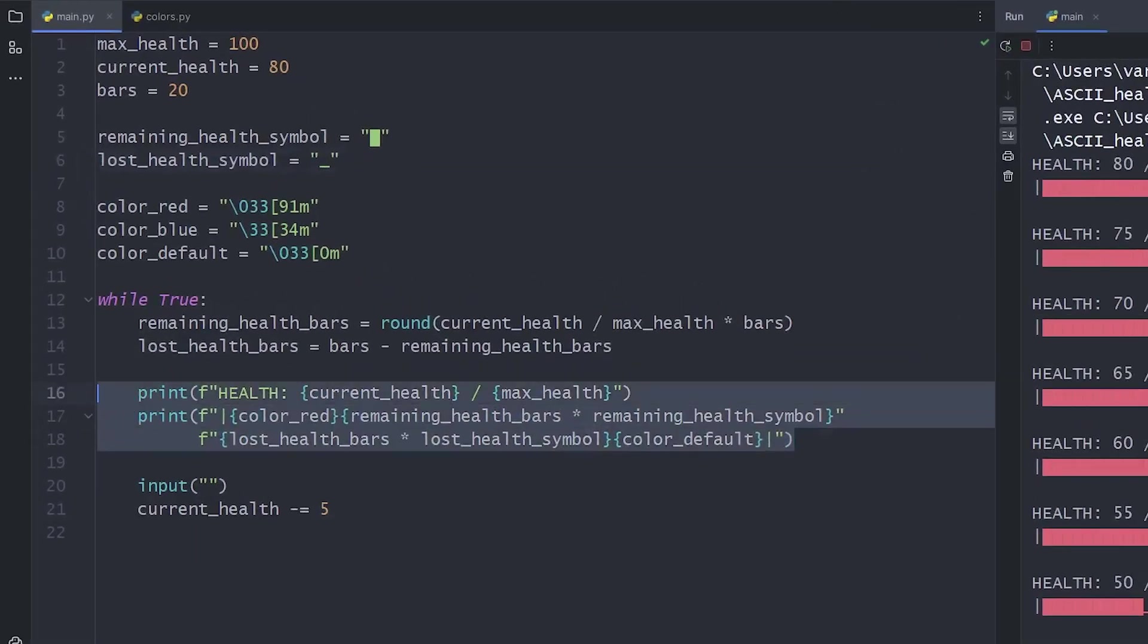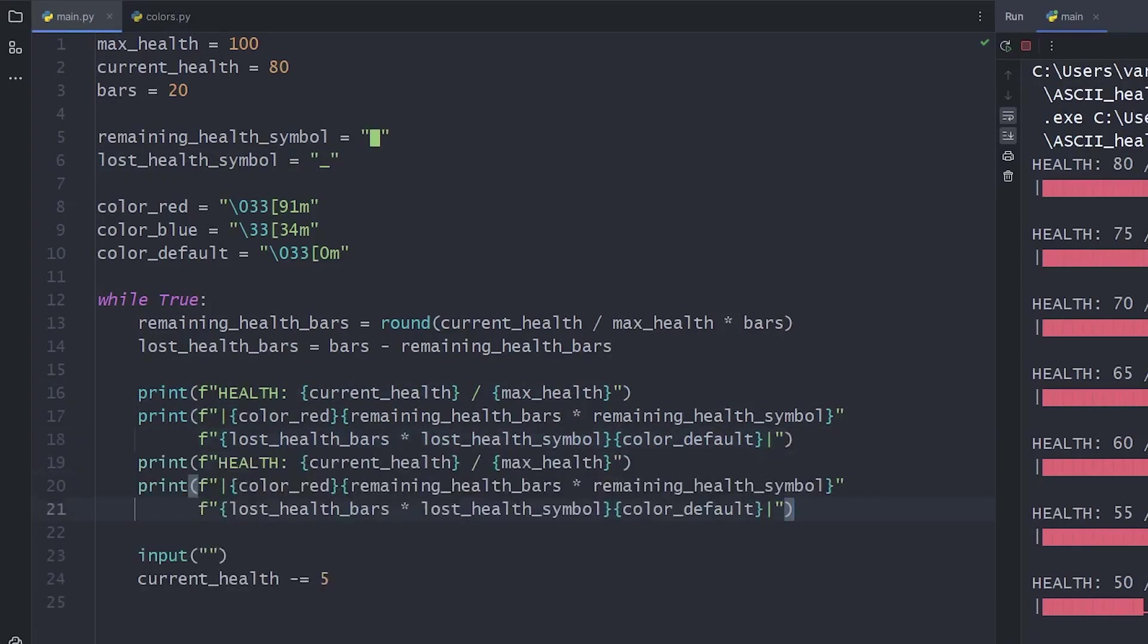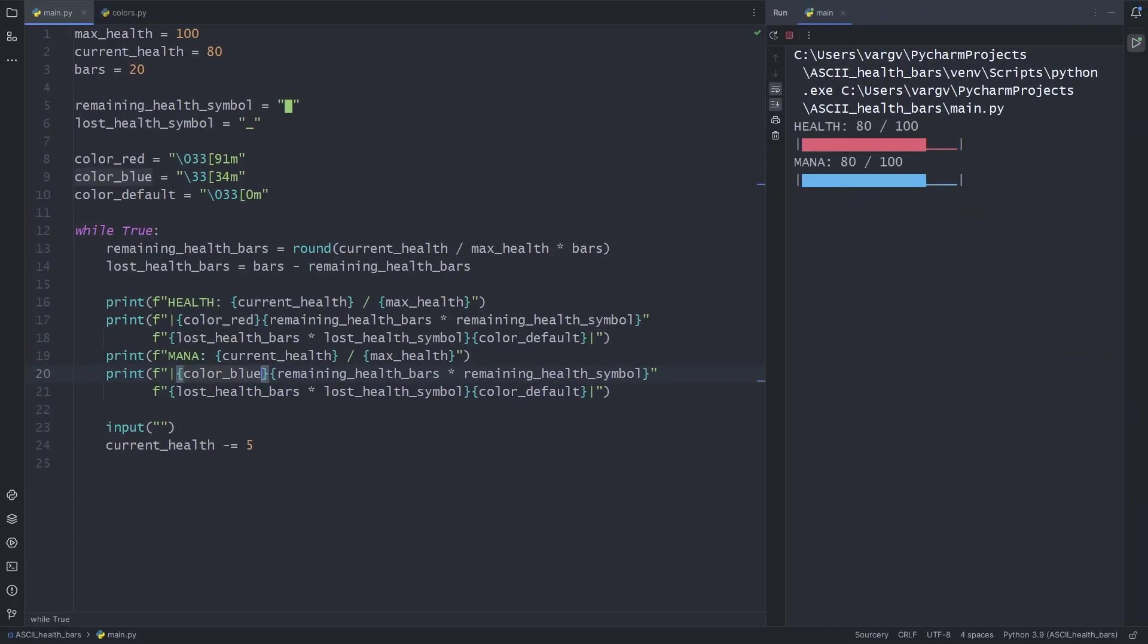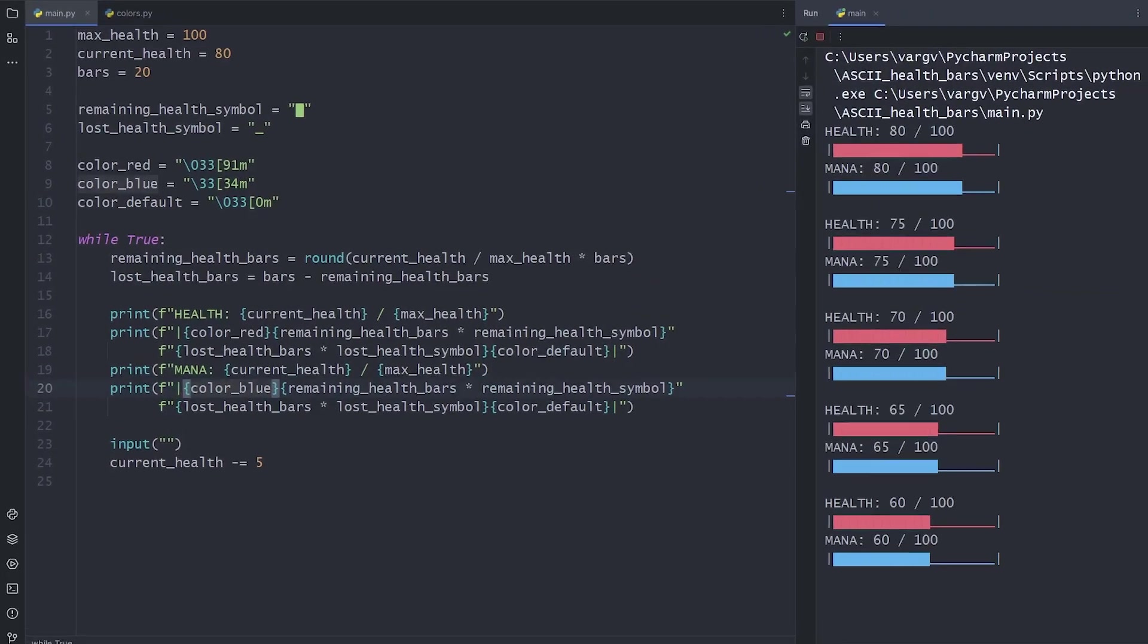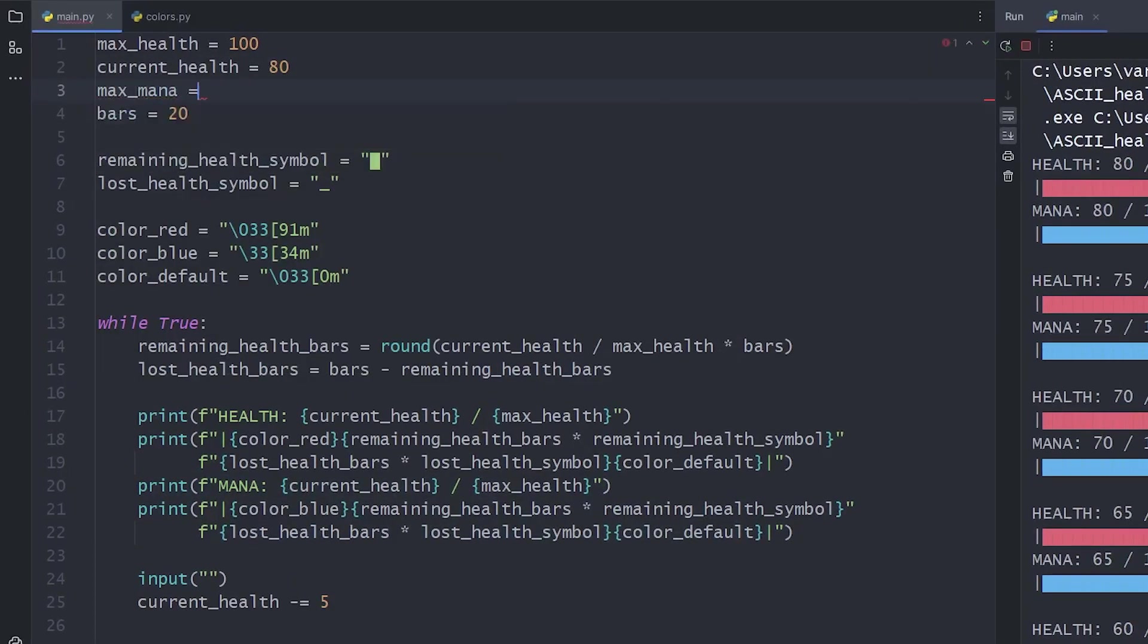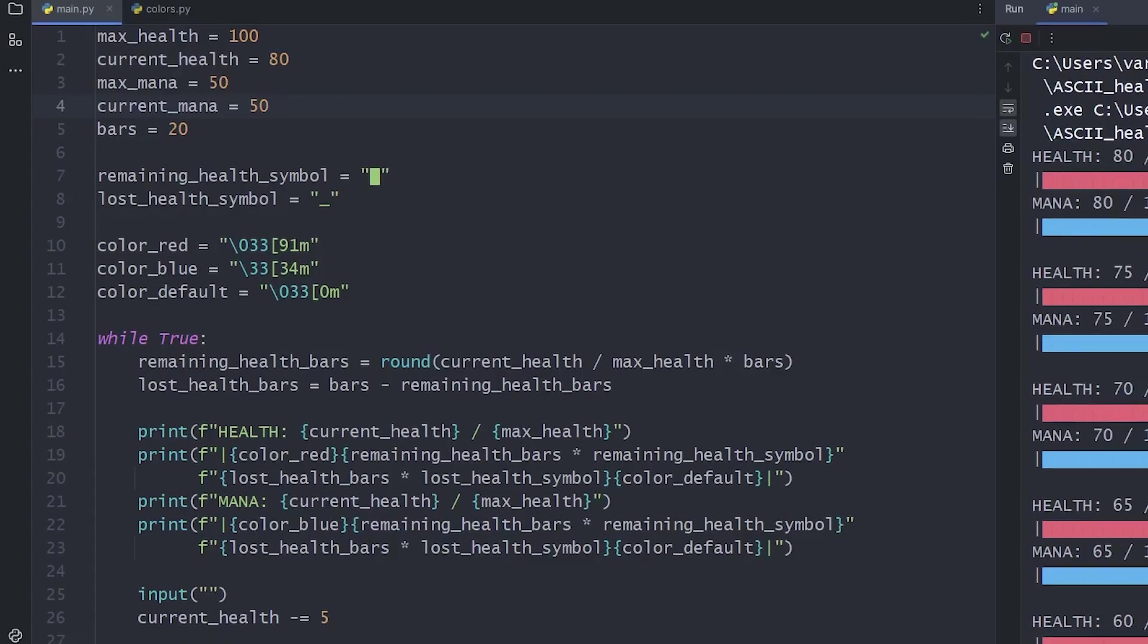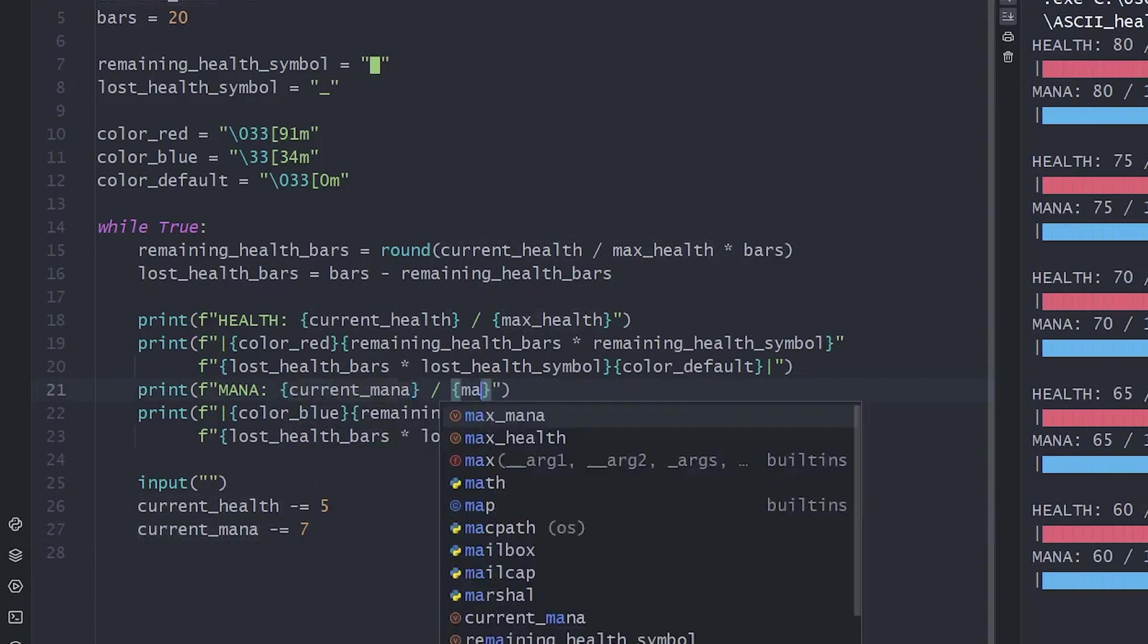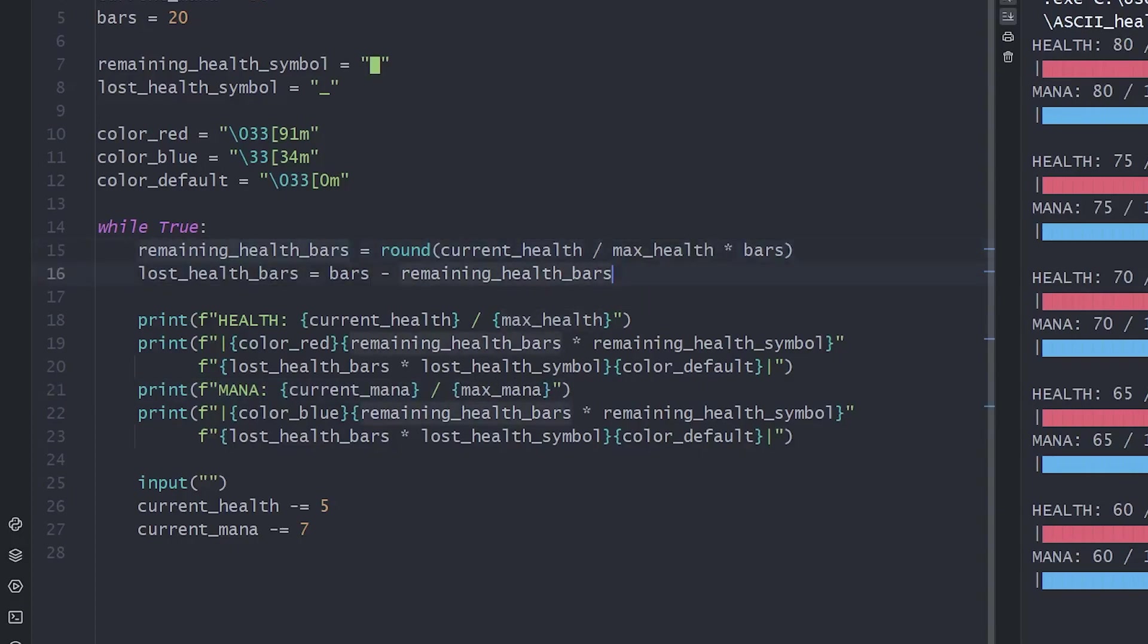We can duplicate all these to display a mana bar too, why not? To change it differently, let's add mana variables too.